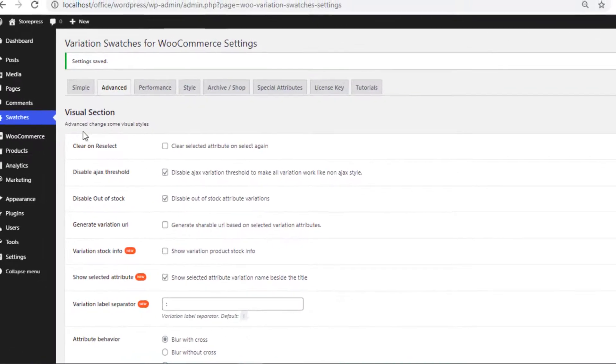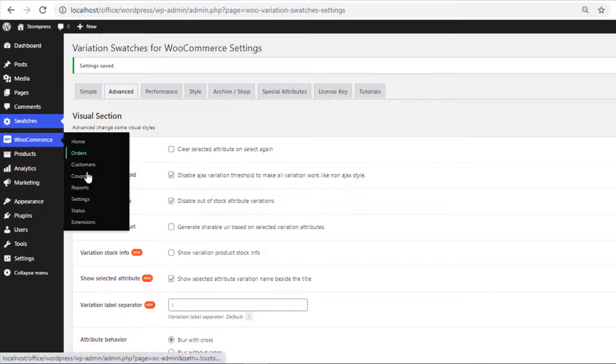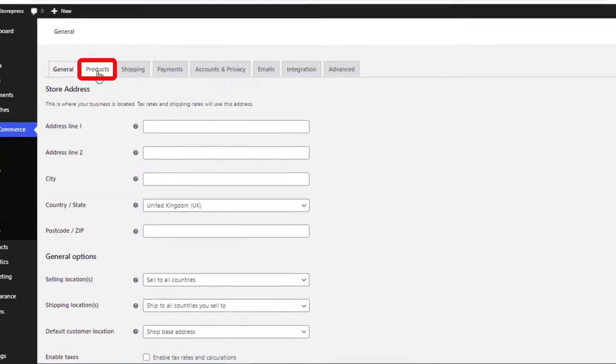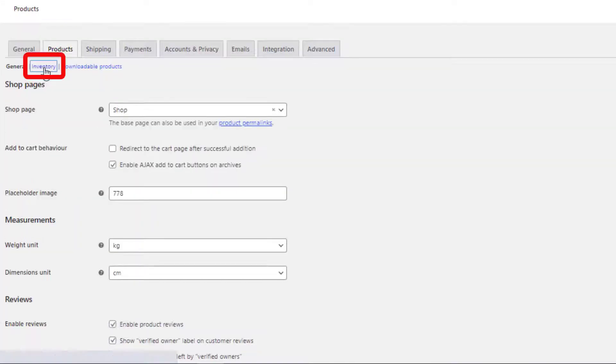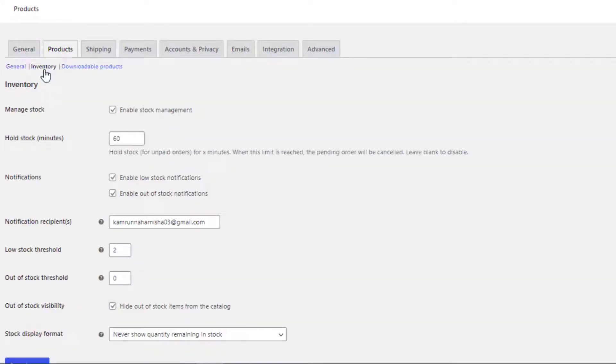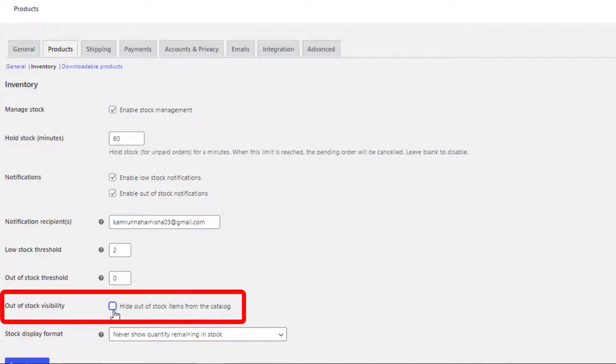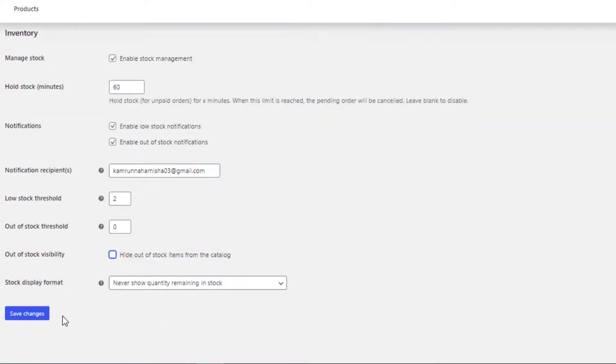Now again go to the WooCommerce settings and then navigate to Inventory from Products. Uncheck the option 'hide out of stock items from the catalog' and save the changes.